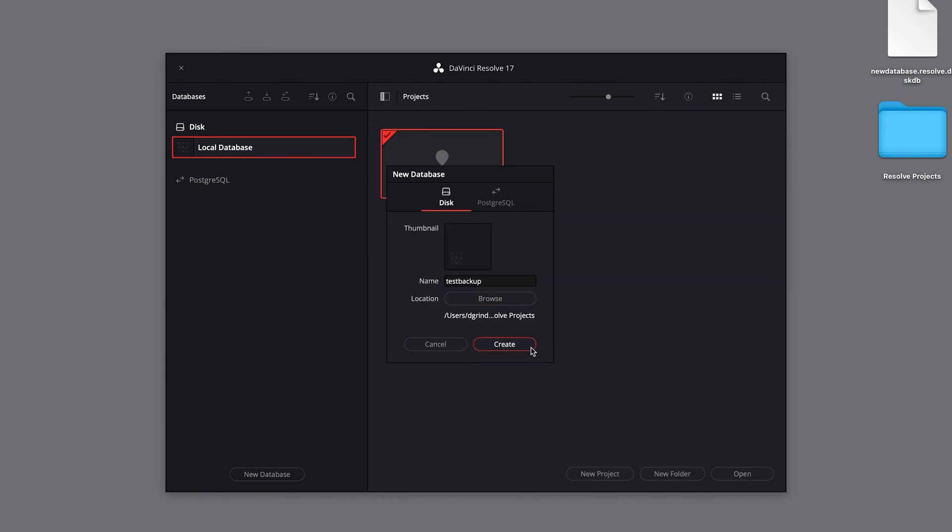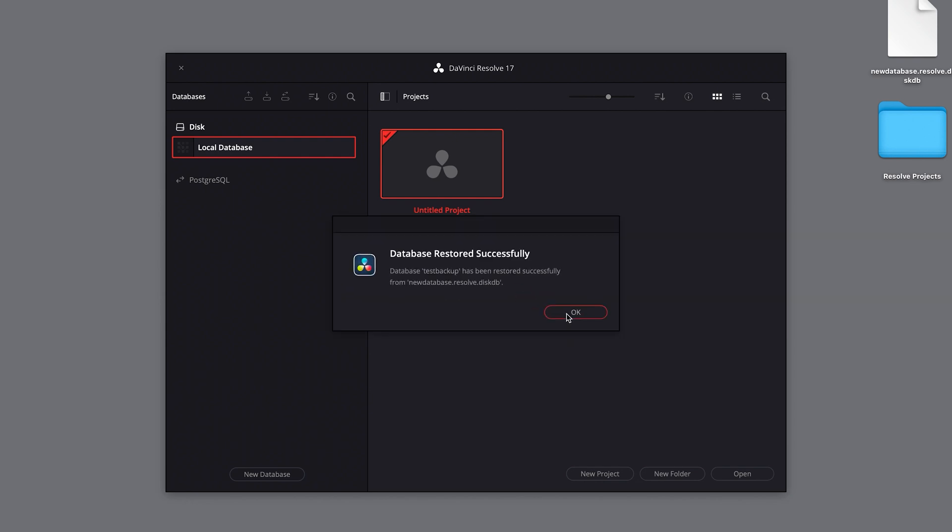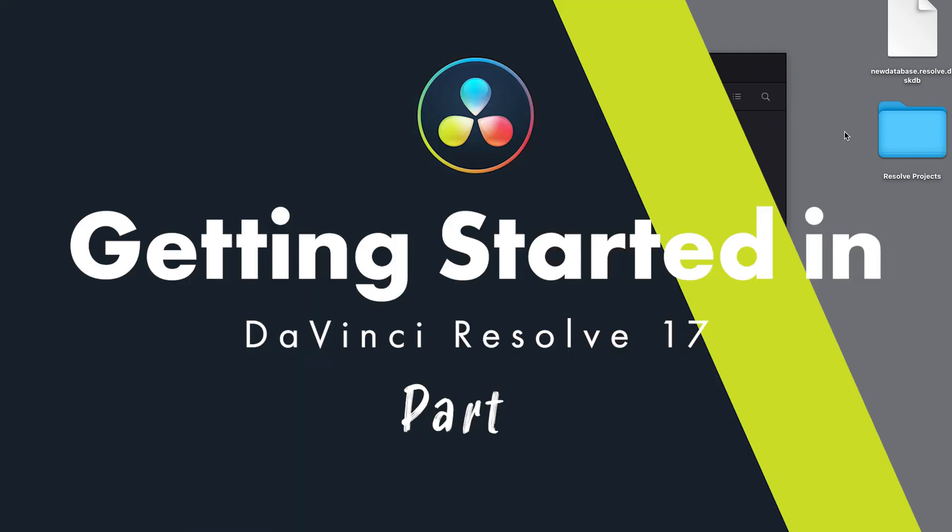Remember, databases do not contain your project media. This is stored in a different location, so you will need to backup that separately. We will discuss how to backup and archive individual project files in a future video.